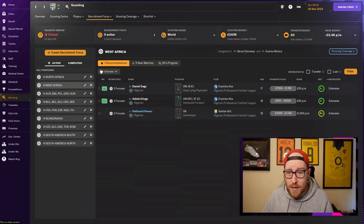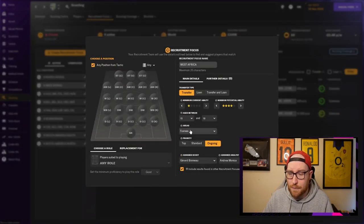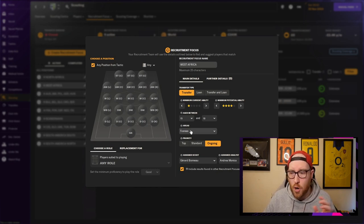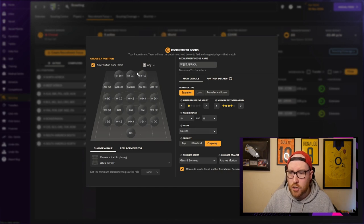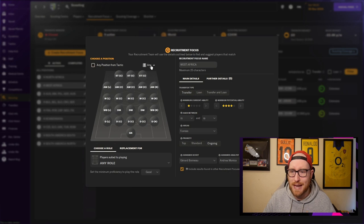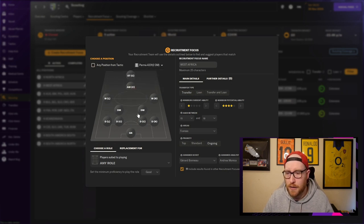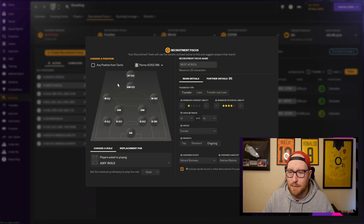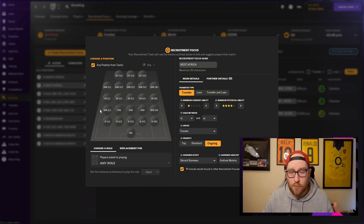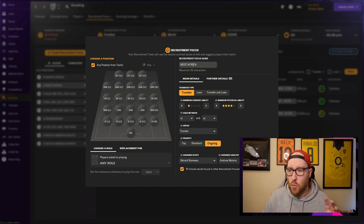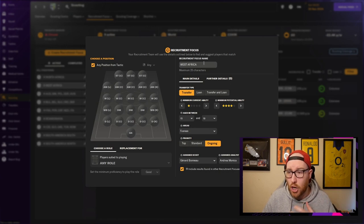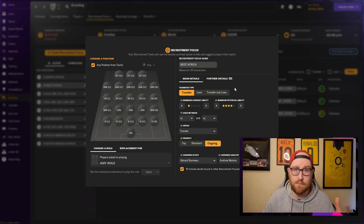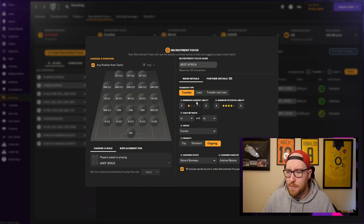This West Africa one, I have the West African countries. I like to only have five countries per scout, anymore and it takes a bit too long I find. If you come up here and you go to any, it means you don't have to pick from a tactic. My tactic that I'm playing on this save is Palma and I'm playing this formation, so it won't find me central midfielders for example. So if we go to any and then any position from tactic, it gives you any single position from any tactic.